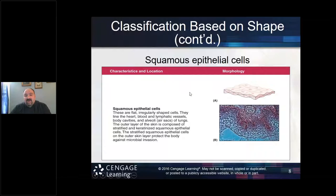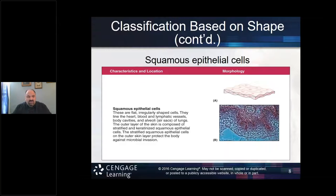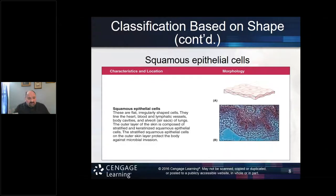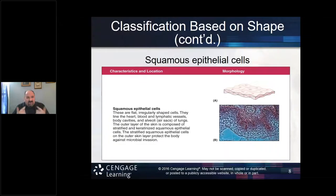For simple squamous — just one layer — it's easier for material to move across. Think of the lungs: gases easily diffuse through one layer, allowing oxygen to enter blood vessels or CO2 to diffuse from blood vessels to the lungs. For stratified squamous with multiple layers, think of your skin — multiple layers act as a barrier. The oral cavity and vagina are also examples of stratified squamous epithelial tissue.